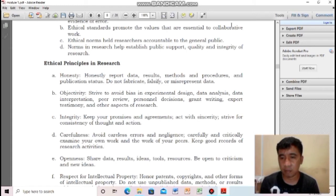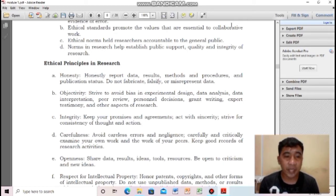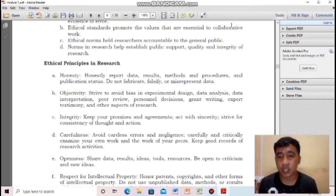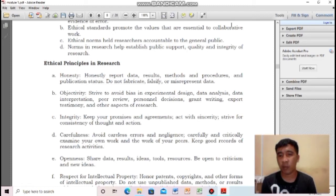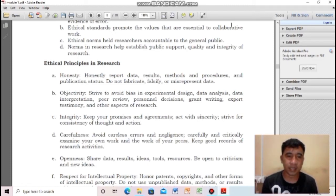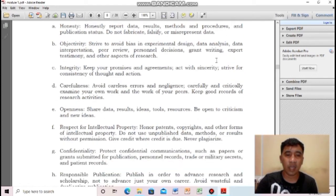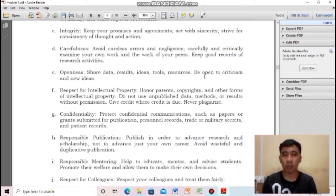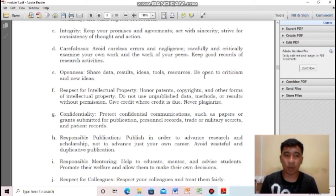Next: openness — share data, results, ideas, tools, and resources. Be open to criticism and new ideas. As a researcher, you must be open to suggestions and not close-minded. Next: respect for intellectual property. Never plagiarize. If data in your research was produced by others, you must cite it — attribute it properly to avoid plagiarism. Everything written must have intellectual property, and you should respect that.